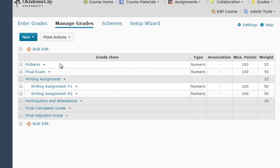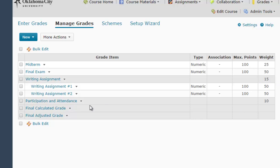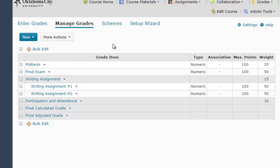Now we have our midterm worth 25% of the final grade, our final exam worth 50%, and within the writing assignment category worth 15% of the total grade, we have two items — and because there are only two and they're distributed evenly, each is worth 50% of that 15%. We still have the participation and attendance category worth 10%. As I go on assigning participation and attendance grades, I'd need to create new individual items where I can put the scores for those grades.